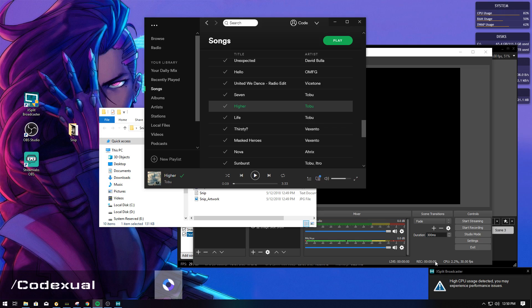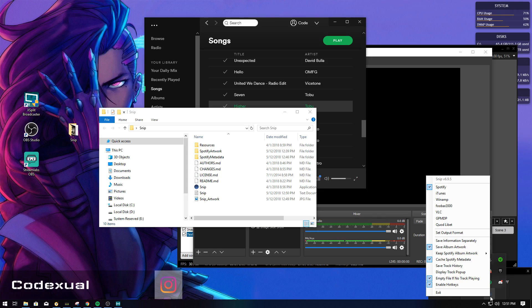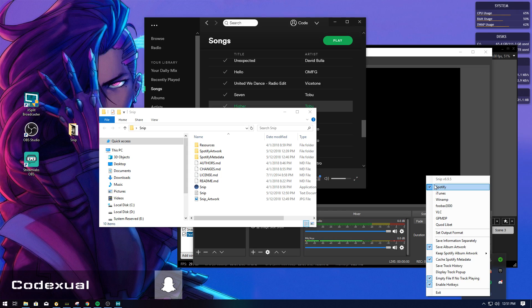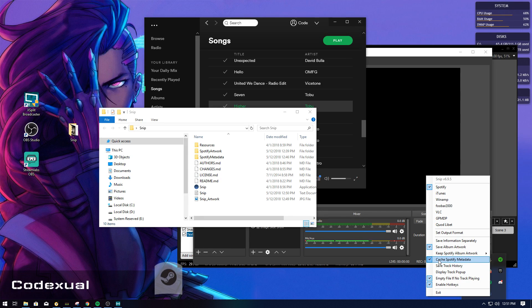Now that we have everything in place, it's already running. Go towards it — it will be this blue little icon. Right-click on it and select the program you're going to be using, which is Spotify. Make sure that 'Save Album Artwork' is checkmarked. Then go to 'Keep Spotify Album Artwork' and make sure it's set to large, because it will bring out the artwork quality. Also make sure 'Cache Spotify Metadata' is checked, as well as these other two options.